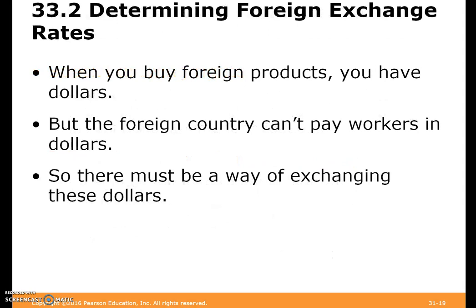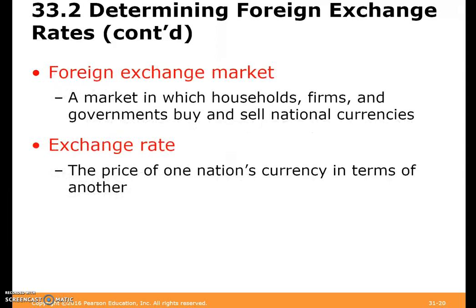When you buy foreign products and you have dollars, you're buying that foreign good in dollars — but the foreign country probably isn't paying their workers in dollars. So there has to be some way of exchanging dollars for that foreign currency, which gives rise to a foreign exchange market. This is a market in which households, firms, and governments buy and sell national currencies at some exchange rate, which is the price of one nation's currency in terms of another nation's currency.